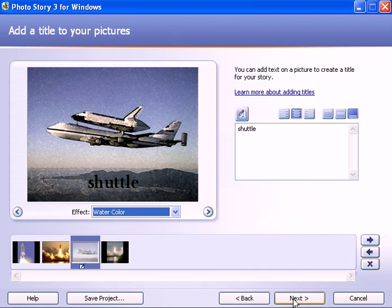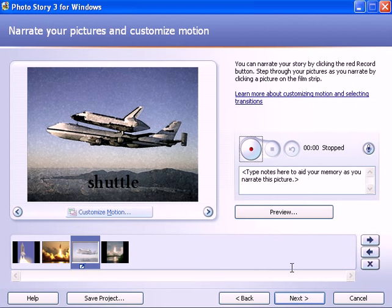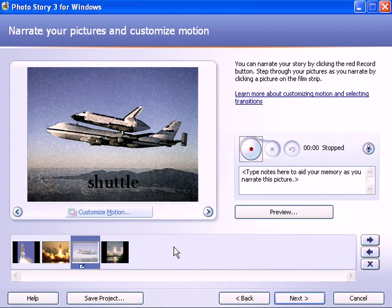I'm going to click the next button at the bottom and notice up here it says narrate your pictures and customize the motion. So each one of these pictures right now at default have a duration of five seconds. But when you make a voiceover recording on each picture, then the duration is as long as your recording is.